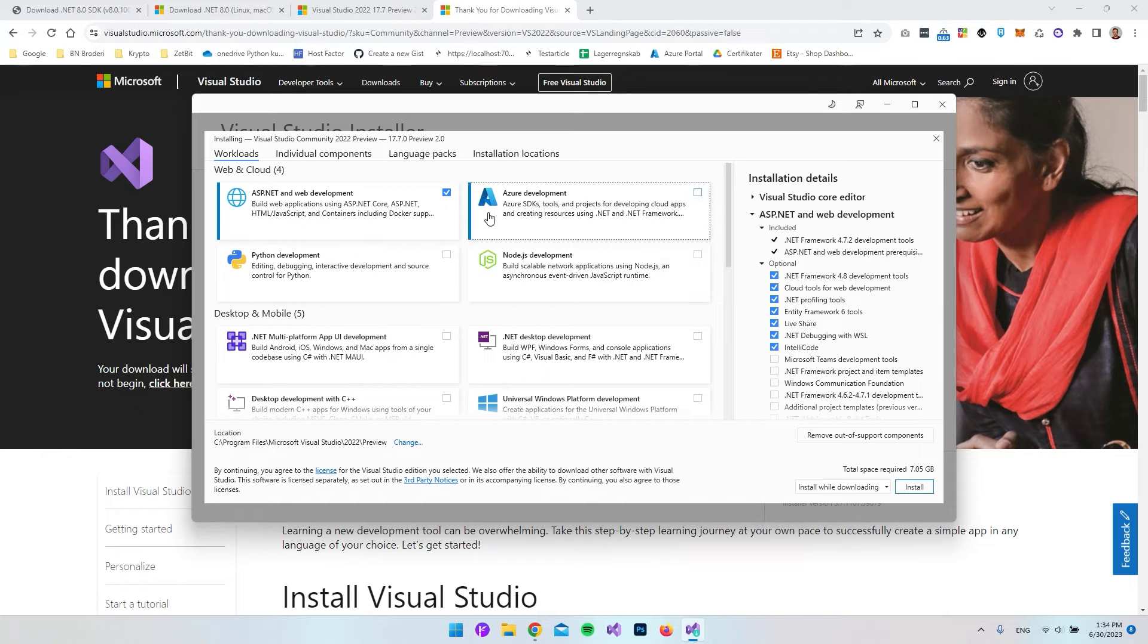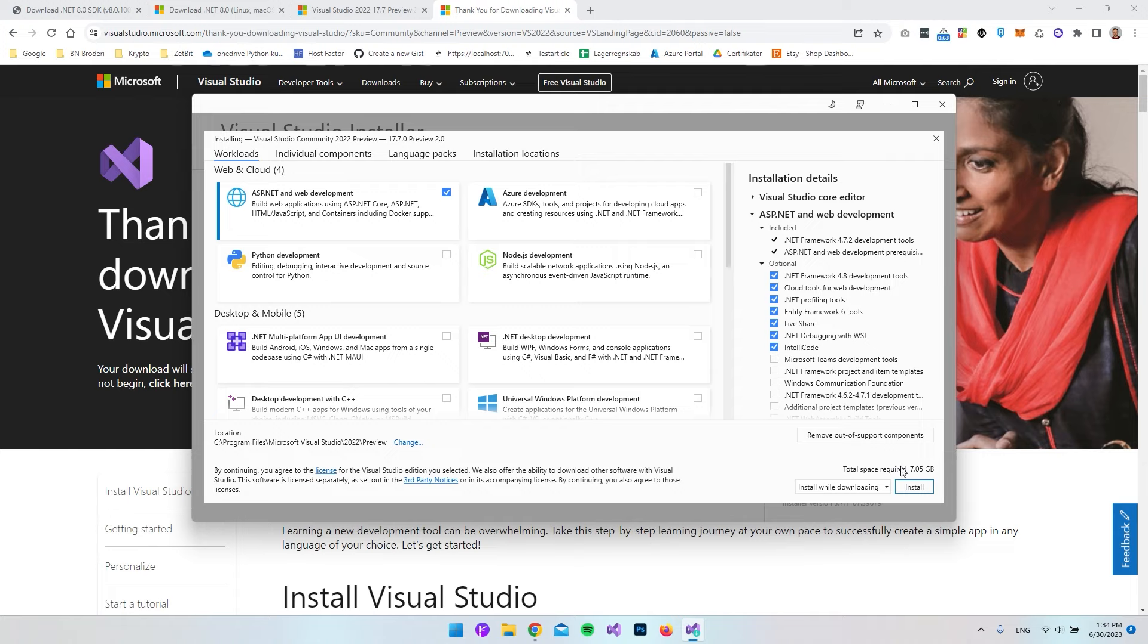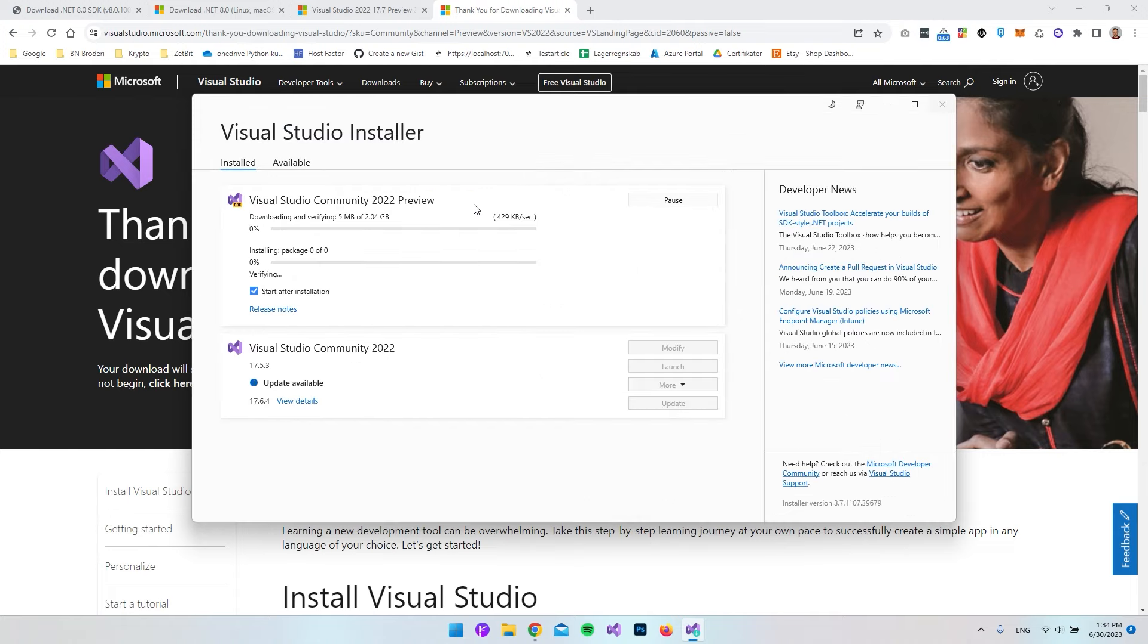We can just go and say we want to install the ASP.NET and the web development workload. Just to begin with, I think that's okay. So let's go and install this. You can see this requires 7 gig of space on my PC. I'll just go and say install. You will just let this do its thing.